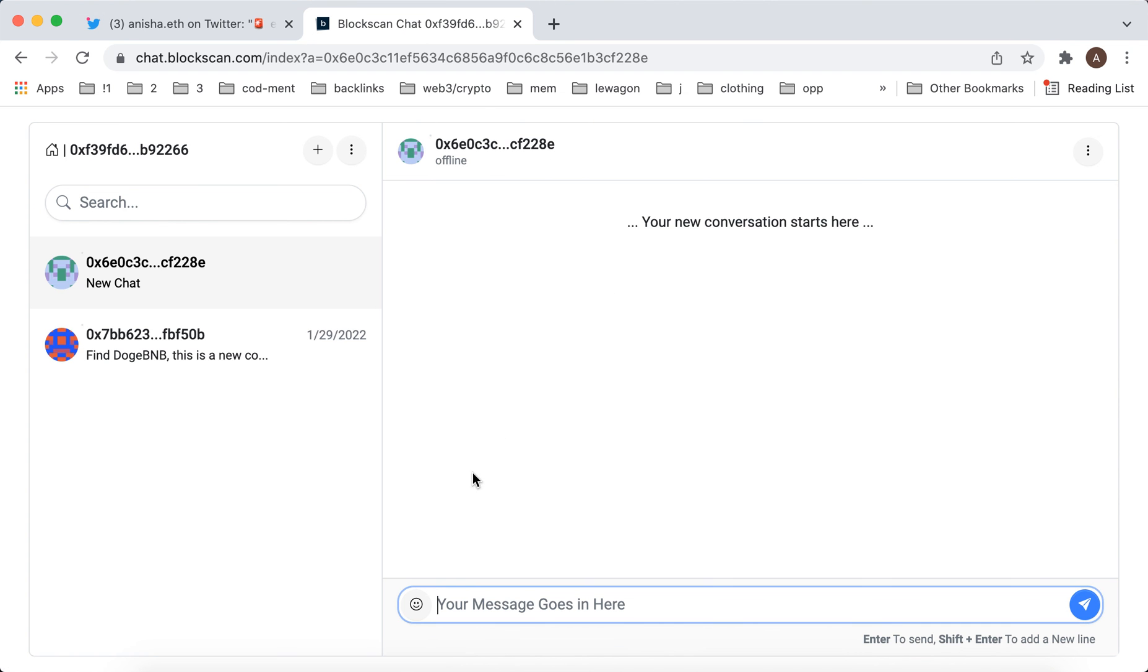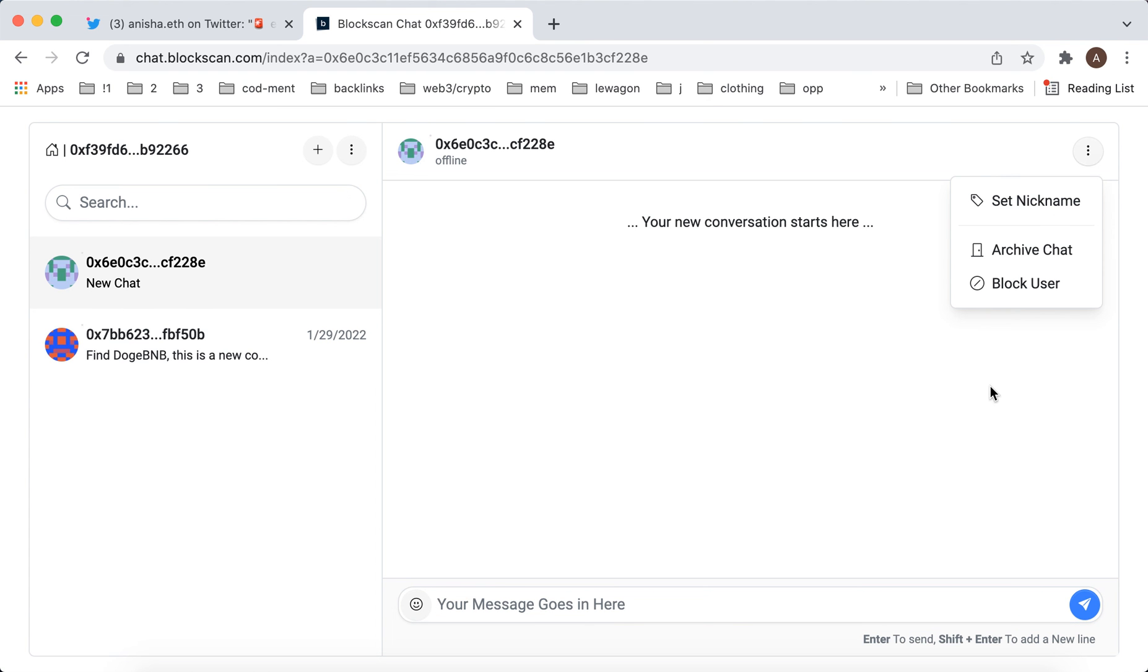I think it's actually pretty cool. You can add smileys, you can set nickname, archive chat or block user.